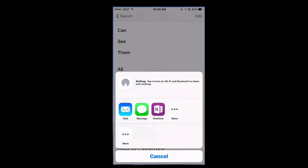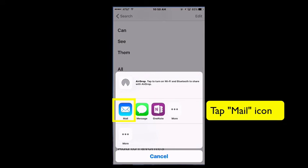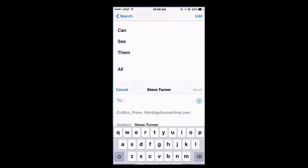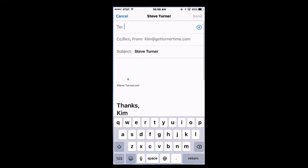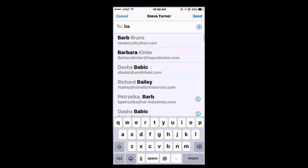Now I'll get the share menu, and the first two selections are email or text message. So if you want to share it via email, tap Mail and type the name of the person that you're going to send to.